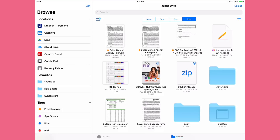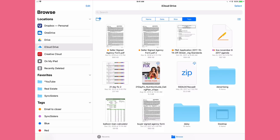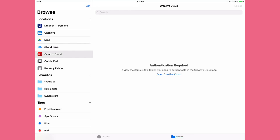Under Locations you're going to see all of the cloud apps you have installed on your iOS device. If you only see iCloud Drive, you may not have the other apps downloaded. You need to download Dropbox, OneDrive, or Google Drive, go into them and log in, and then you'll see them here. If you tap on Dropbox you'll see your Dropbox files; tap on iCloud Drive and you see those files. Creative Cloud here hasn't been signed into yet — it shows the app is downloaded but you haven't logged in.